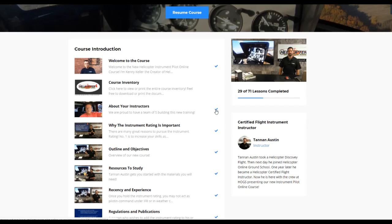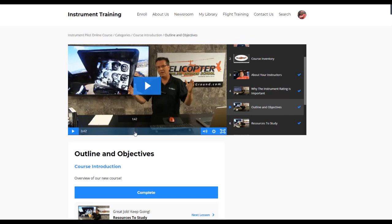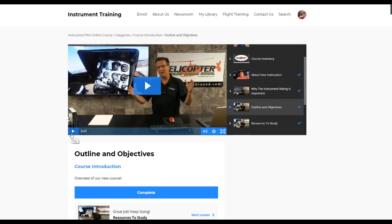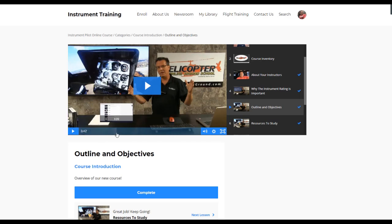Each video is 3 to 15 minutes. In the beginning we used to do hour-long videos, but nobody can stay awake watching anyone on video for an hour. So we break them down to 3 to 15 minutes. Let's use this one for example — it's 3 minutes 42 seconds.